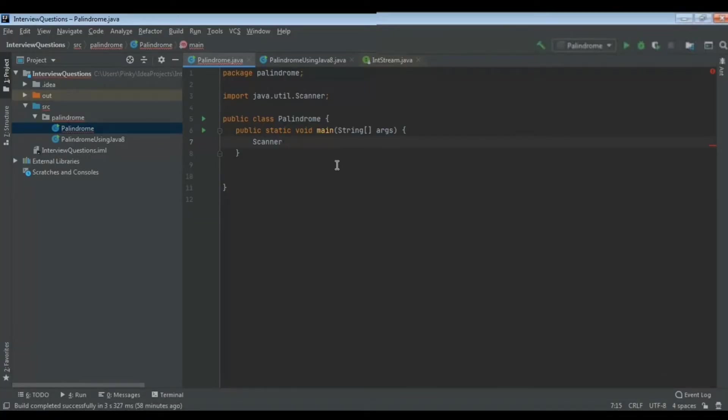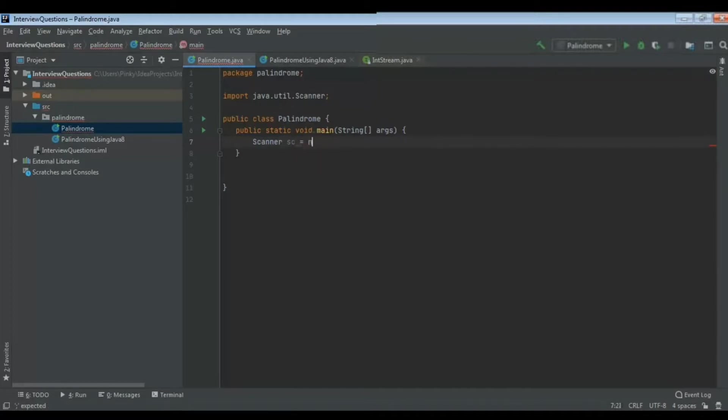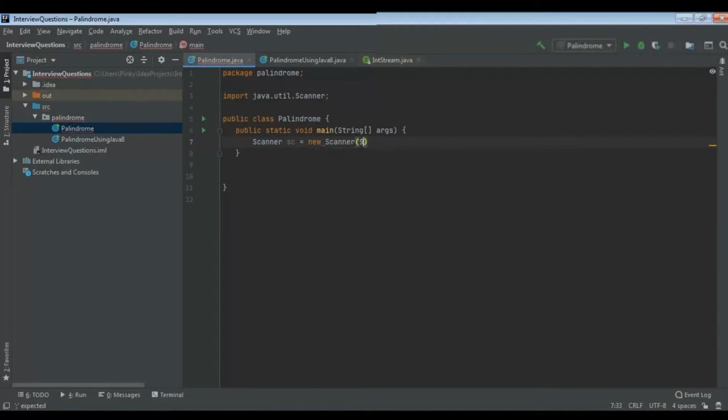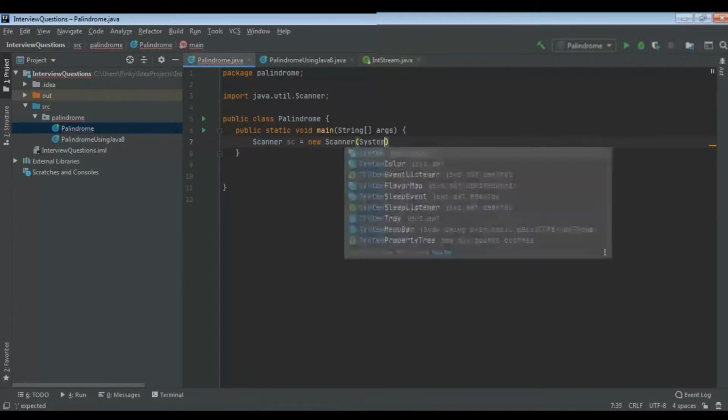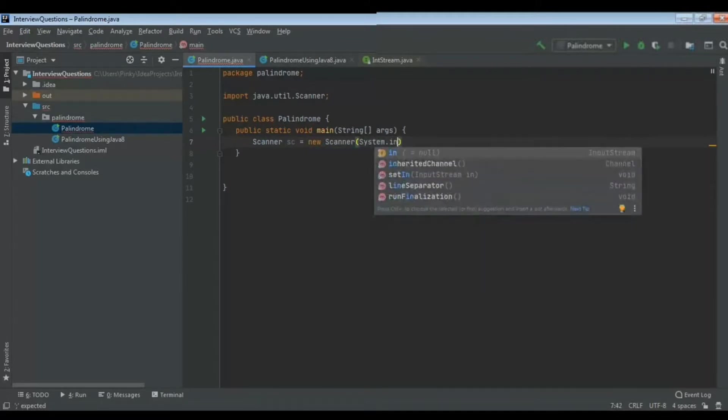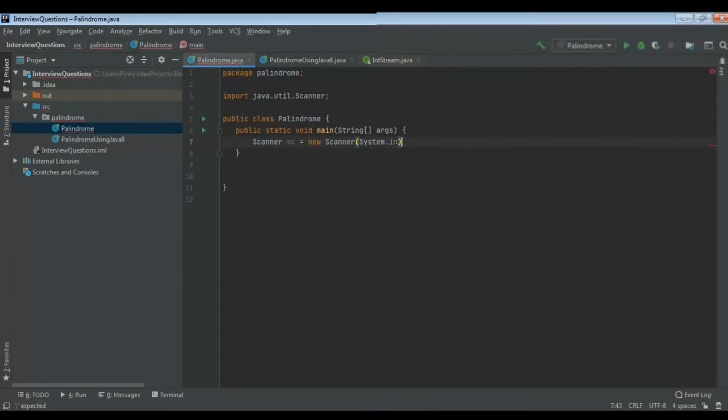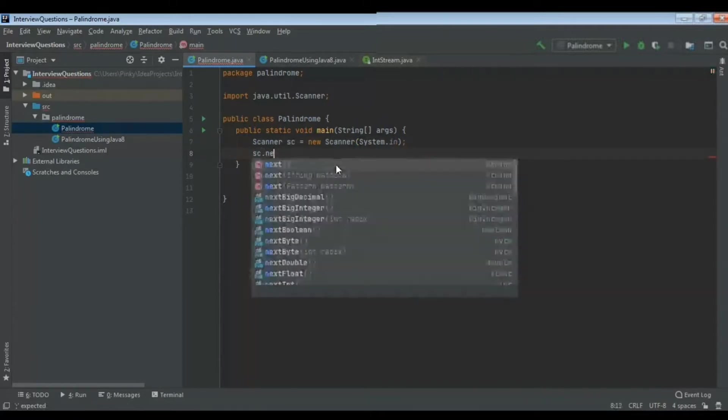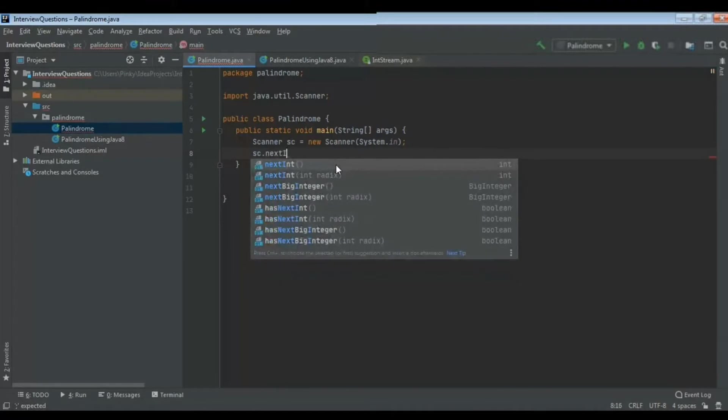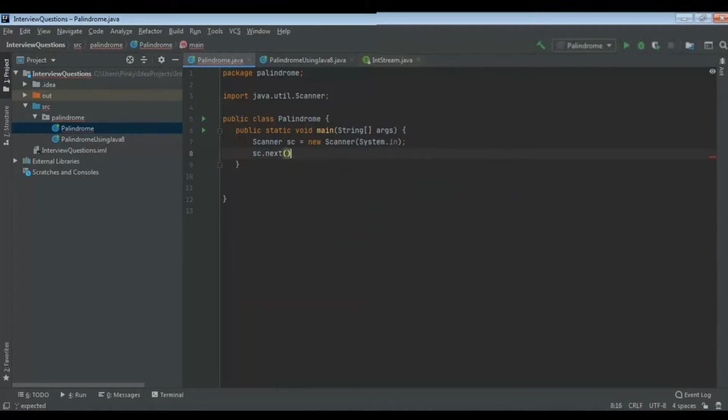I have created a class called Palindrome where I have wrote the main. There are so many ways of writing a palindrome program. First let's see normally how to write a palindrome program. So let's get the string from the user using Scanner. I will use Scanner to get the word from the user.